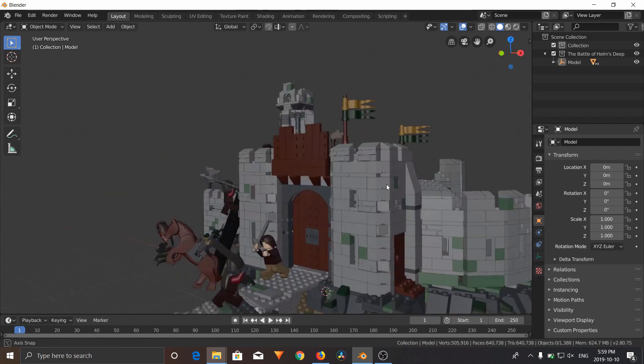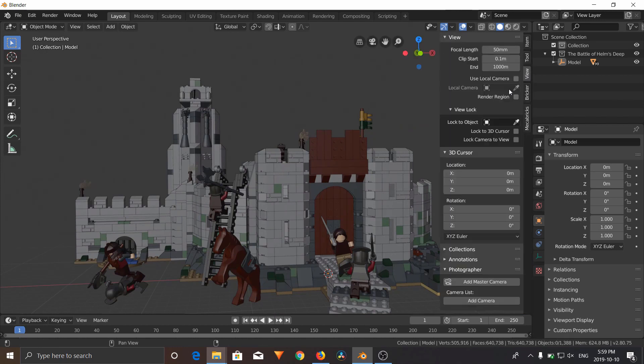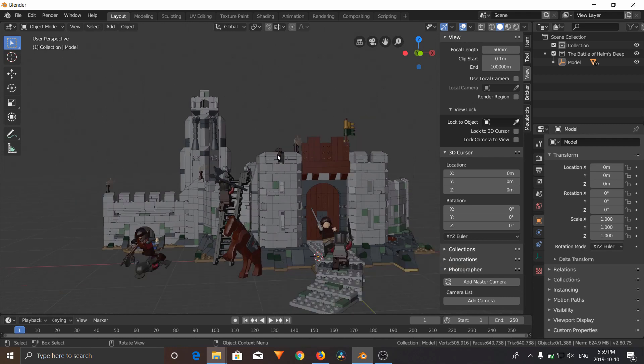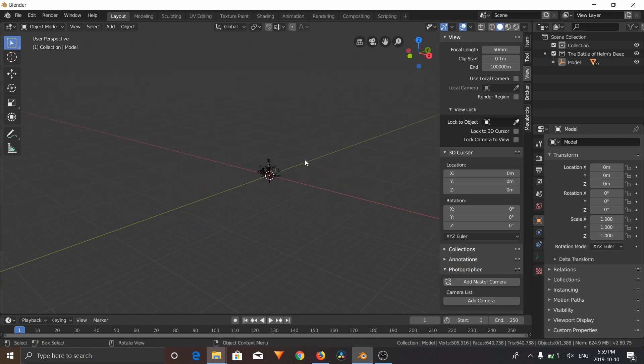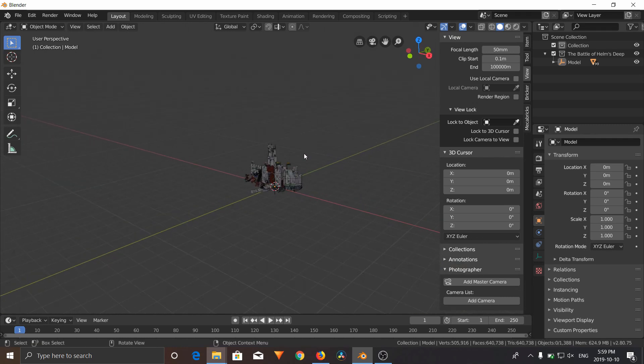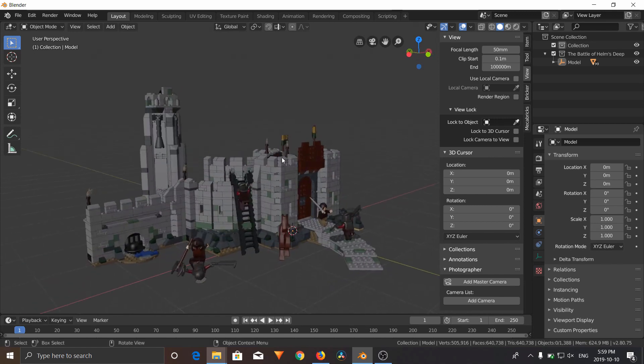What you'll need to do is click Shortcut N, go to View, and the Clip. We're going to change the end, the Clip End. We're going to add a few zeros onto that. Now, the clipping will not happen. You can zoom out super far, and we can see a lot more.